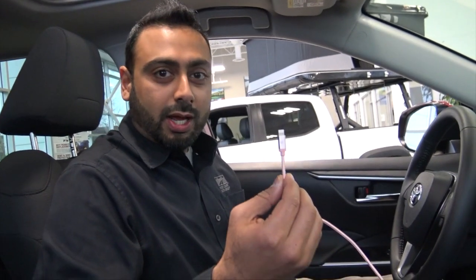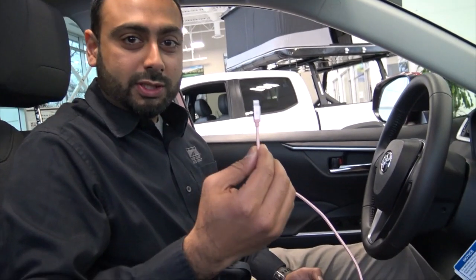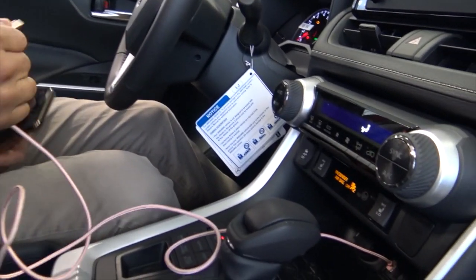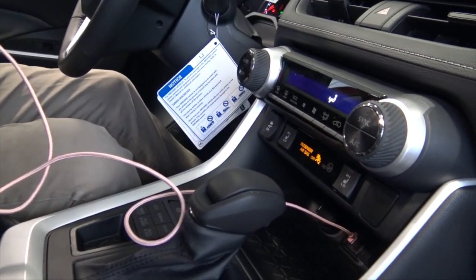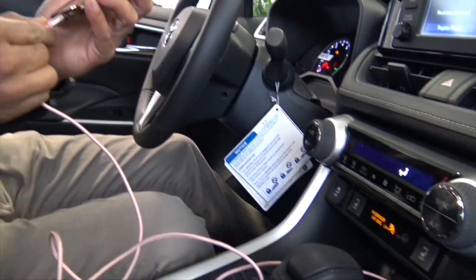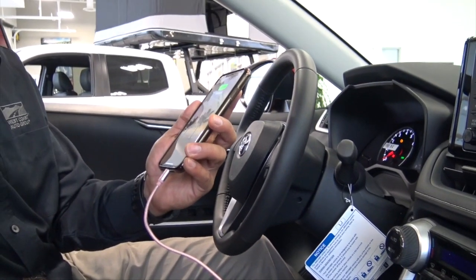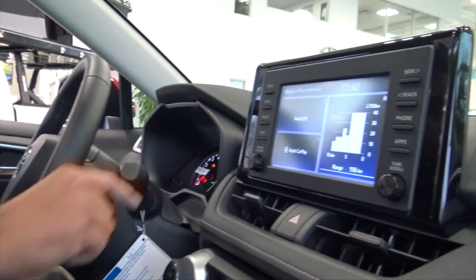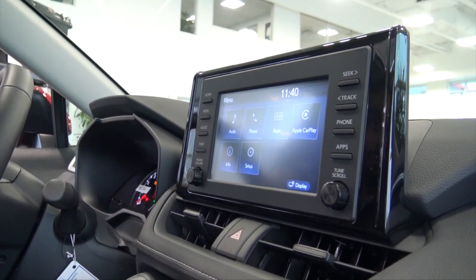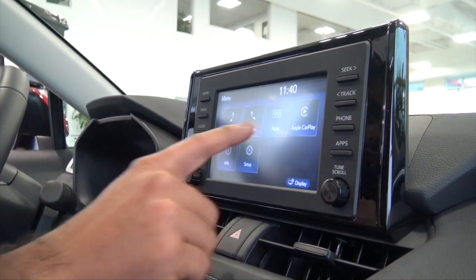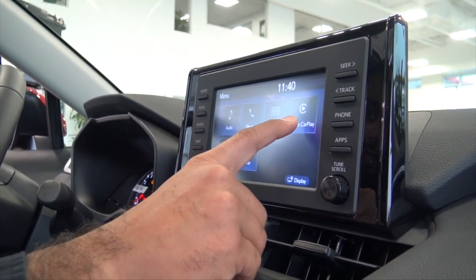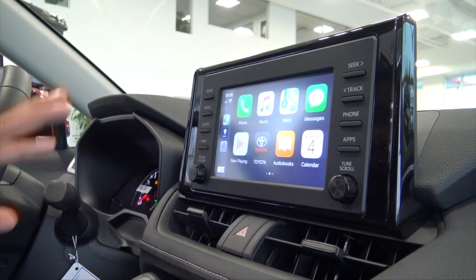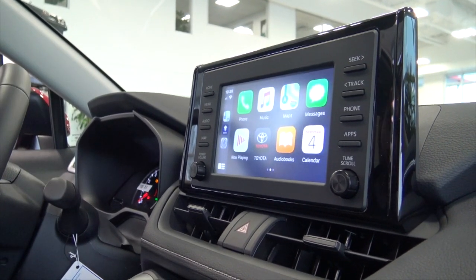The first step, you're going to need an Apple certified USB cable that you hook up onto the vehicle and then into your phone. Once you hook it up, press the menu button and over here you'll see the Apple CarPlay. Touch that and the main menu shows up.